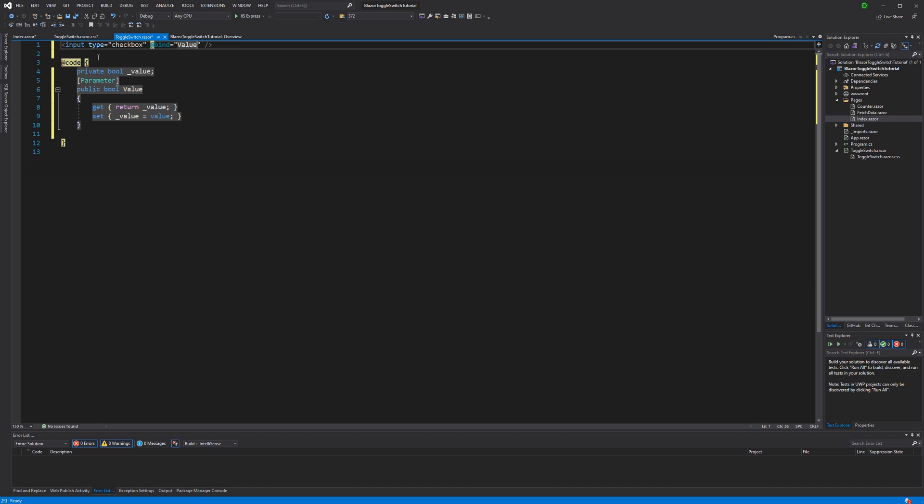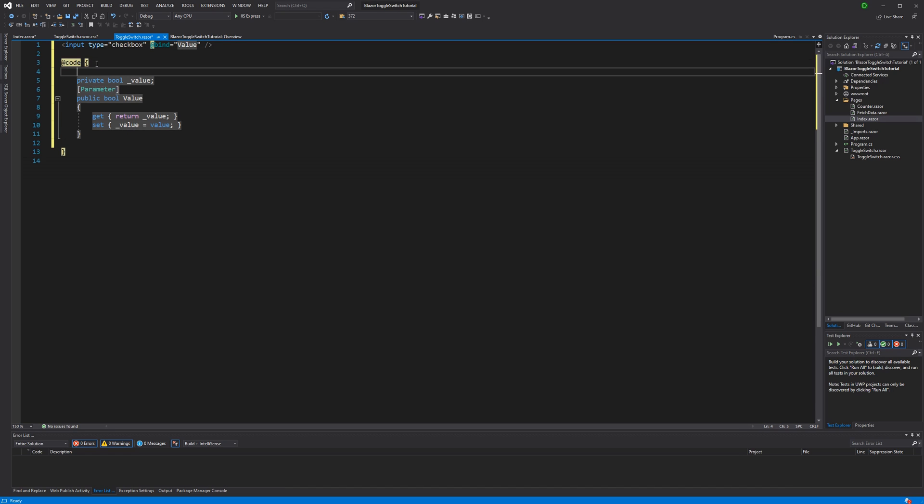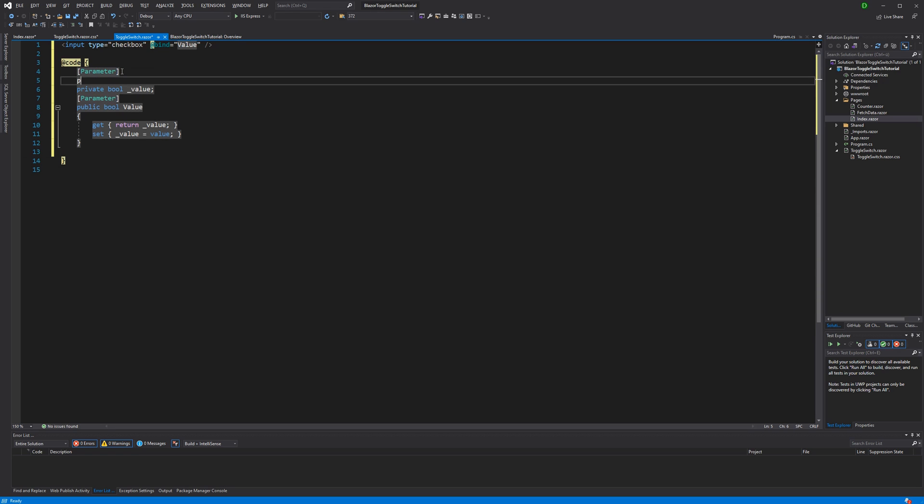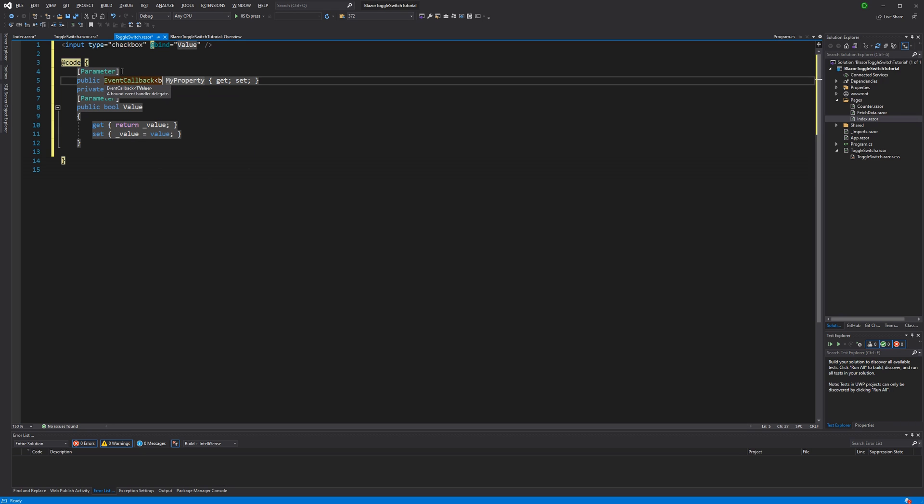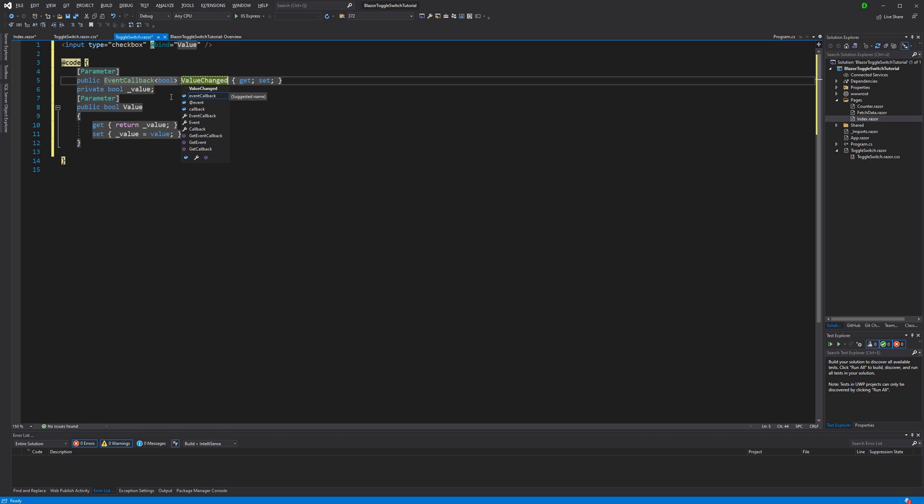Now, if we would run it as such, we would see an exception. That's because we haven't defined an event callback with the name value changed. It, again, has to be marked with the parameter attribute. So event callback and we are passing in the boolean. That's because value is of type boolean. And here it has to be named value changed.